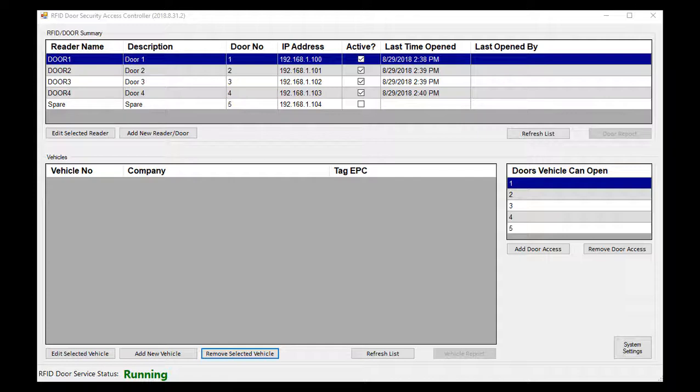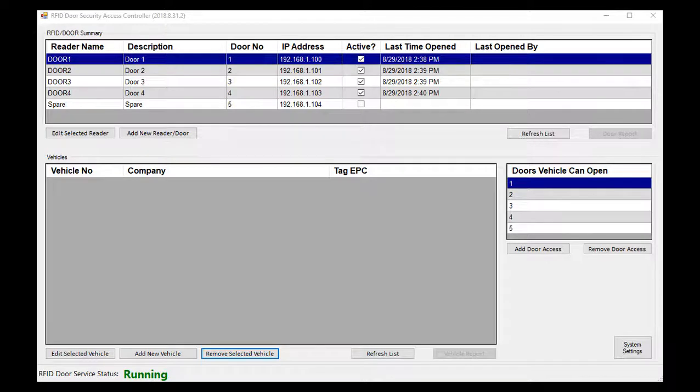We also manage through this main screen door access. Typically all badges can open all doors, but you have the ability to limit that should you need to.